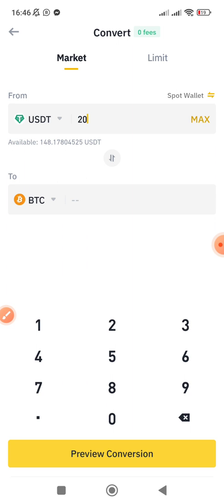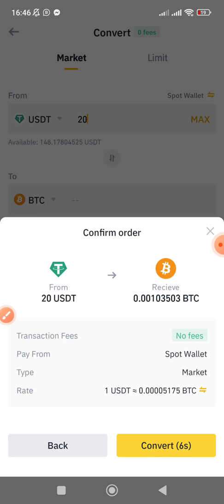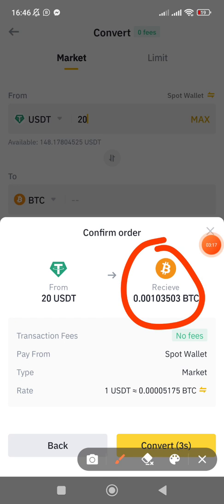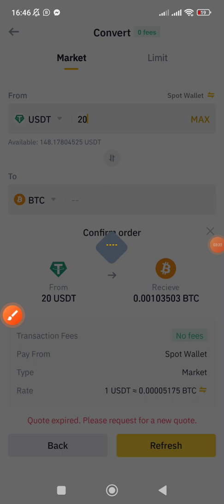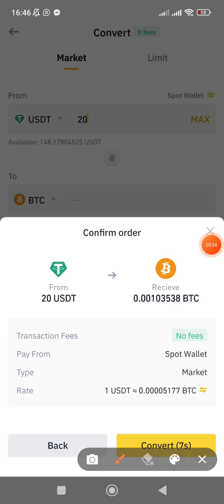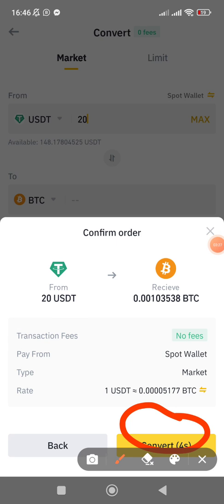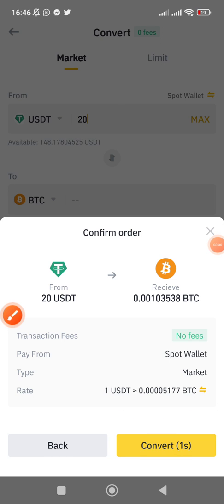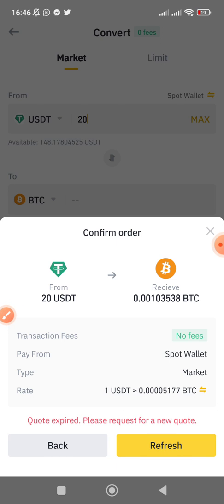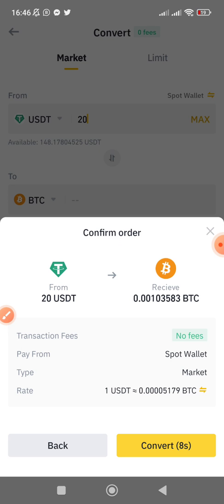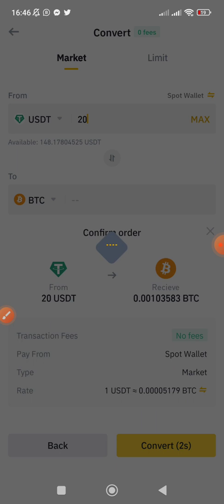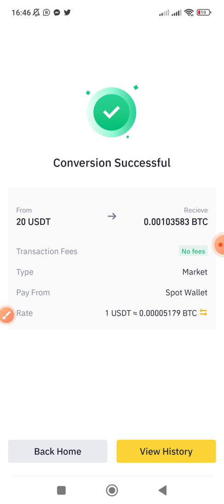Once you've entered the amount, click 'Preview Conversion.' It will now tell you that 20 USDT will give you this amount of Bitcoin. Notice that once you are previewing the conversion, a countdown starts — you have just about seven or eight seconds to confirm. So let me refresh it: you can see eight seconds, seven, six, five — all I need to do is click 'Convert' before the seconds run down.